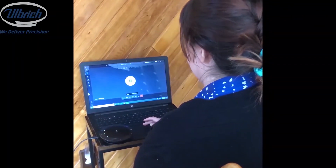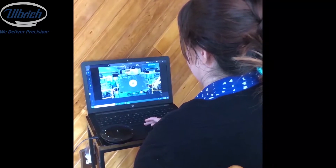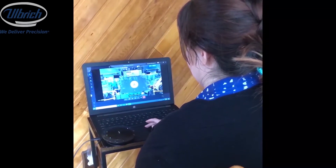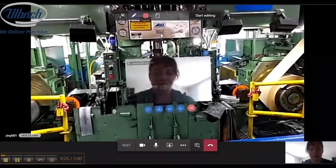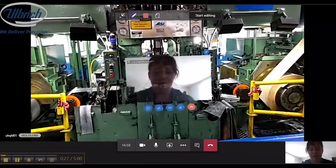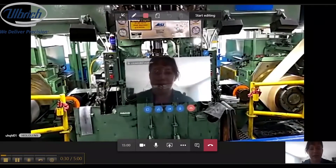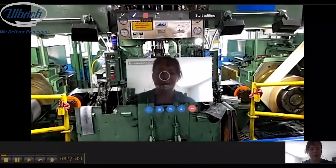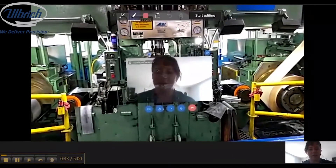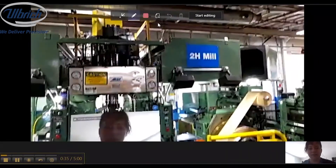Amy answers the call from her home using the Teams application. She is able to see Jeff's environment on her computer screen. Jeff gives a brief overview of the issue and Amy immediately suspects that the oil level on the machine may be low.